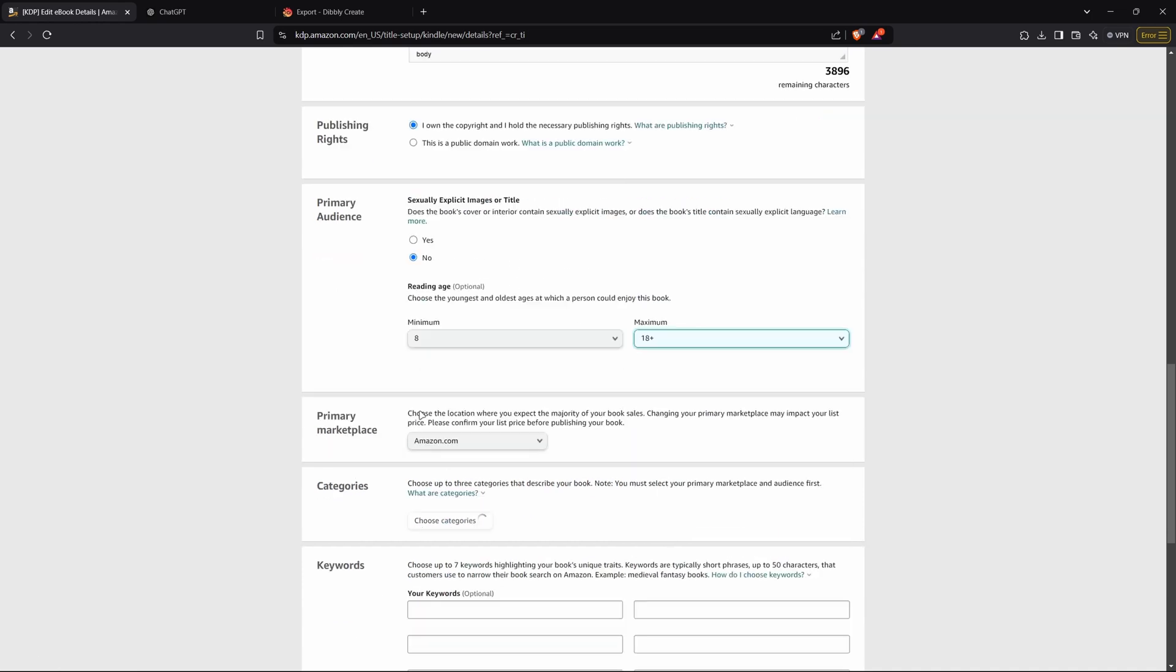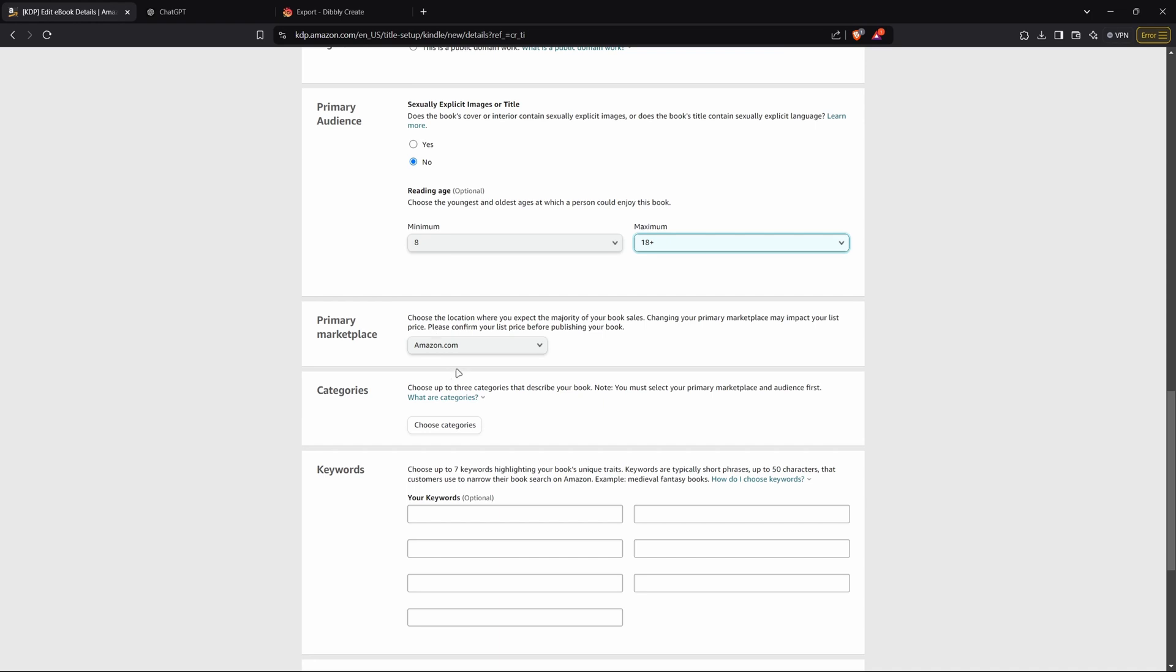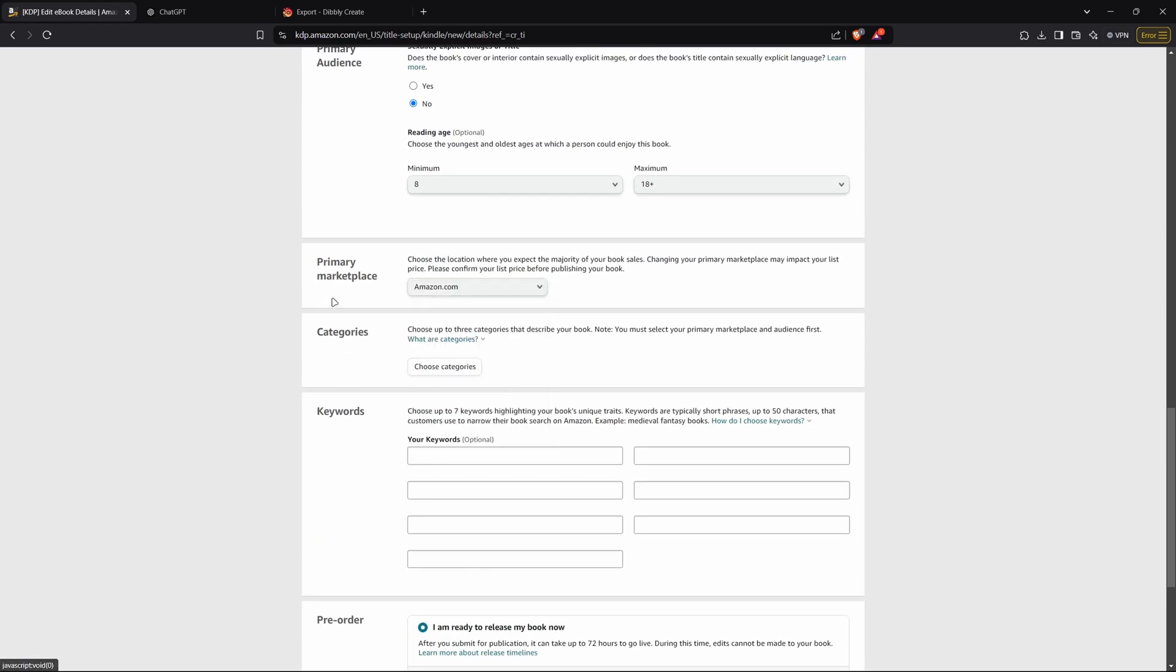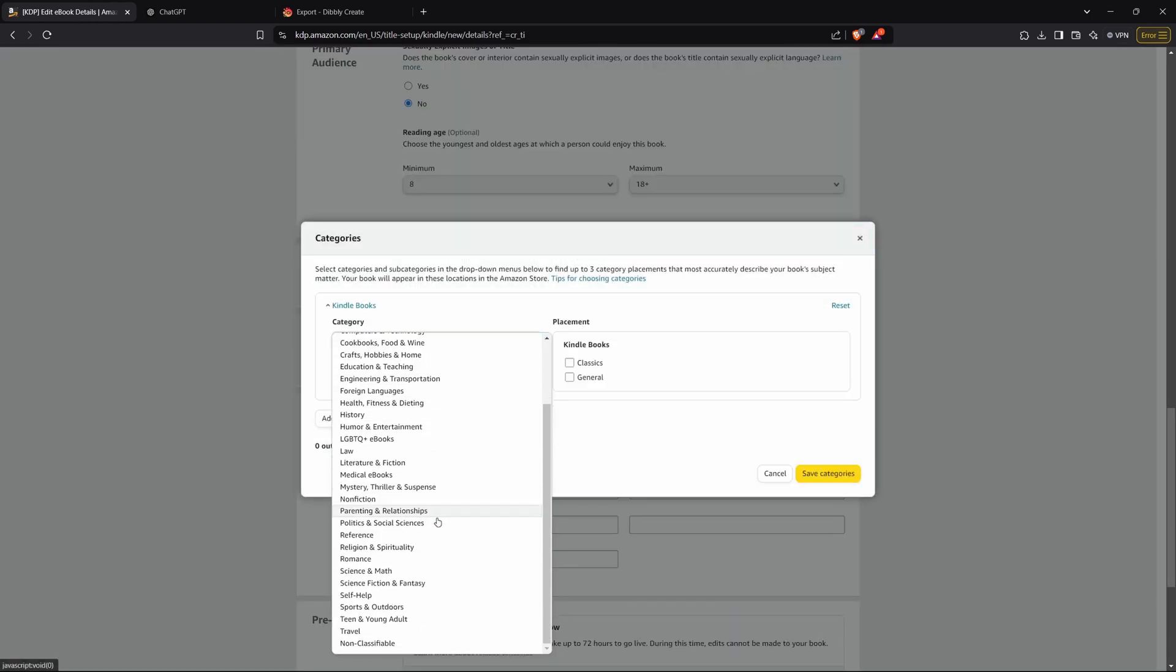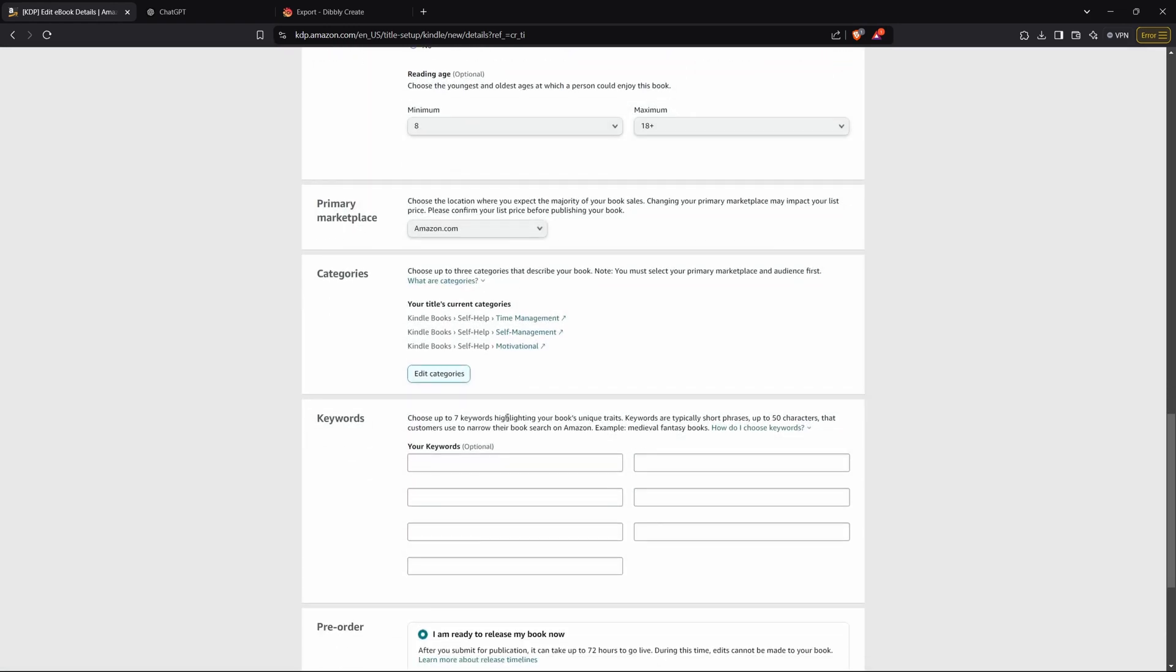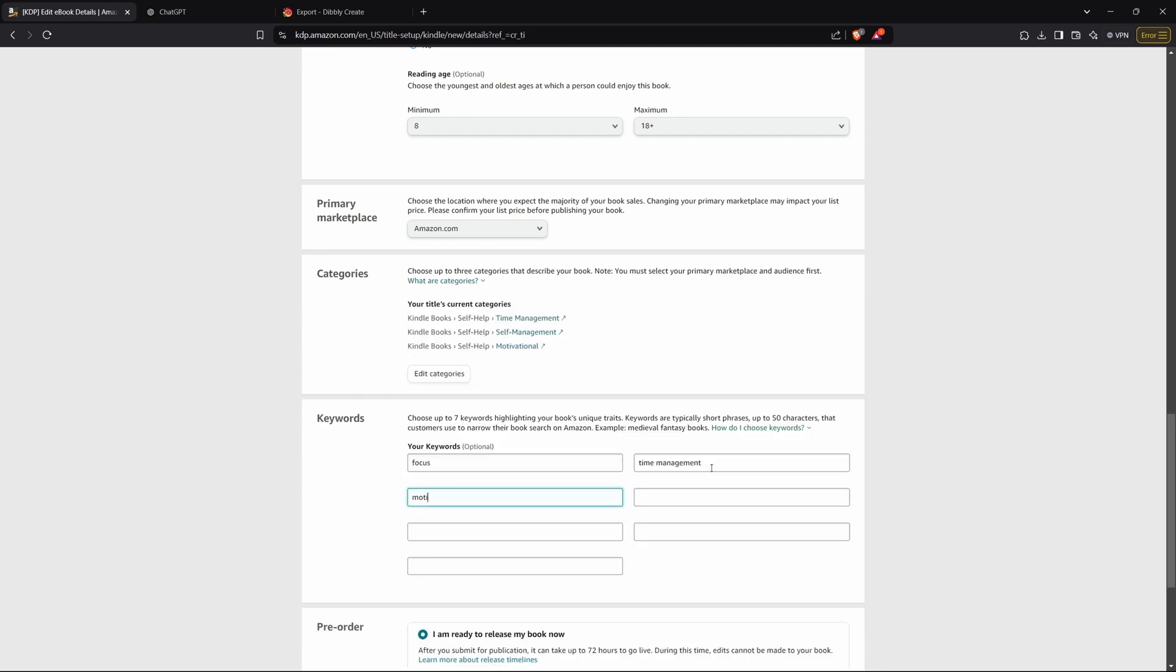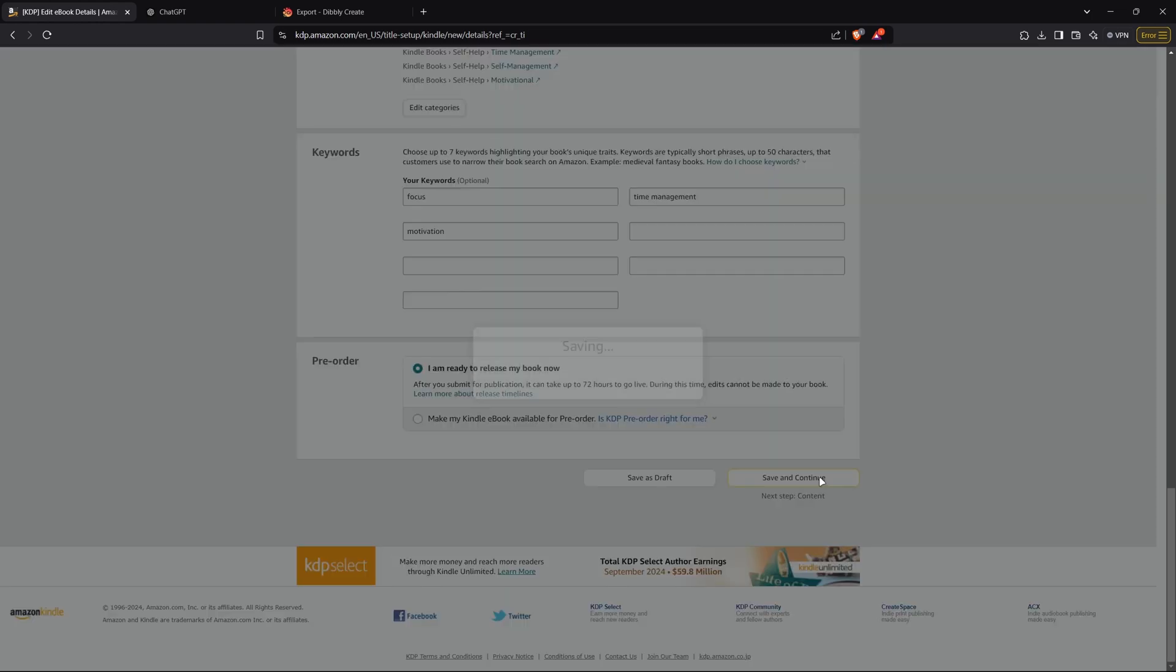Go ahead and select the age range. I'm guessing an eight-year-old might care about focus. And then you'll select the region that you want to upload your book to. And then you'll choose your categories. I will click self-help, time management, self-management, motivational. And you can add your keywords. You don't need to, but they will help boost your SEO rankings. So if you did like focus, time management, motivation, just stuff like that. And then you will press save and continue.